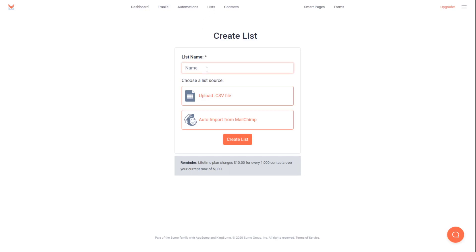Or maybe you already have a list for customers of your product. If somebody purchases the product from Thrivecart, they automatically go into this product list. So for ours, let's go ahead and just call it test product customers. And we're going to automatically send the people that purchase our product through Thrivecart into this list.